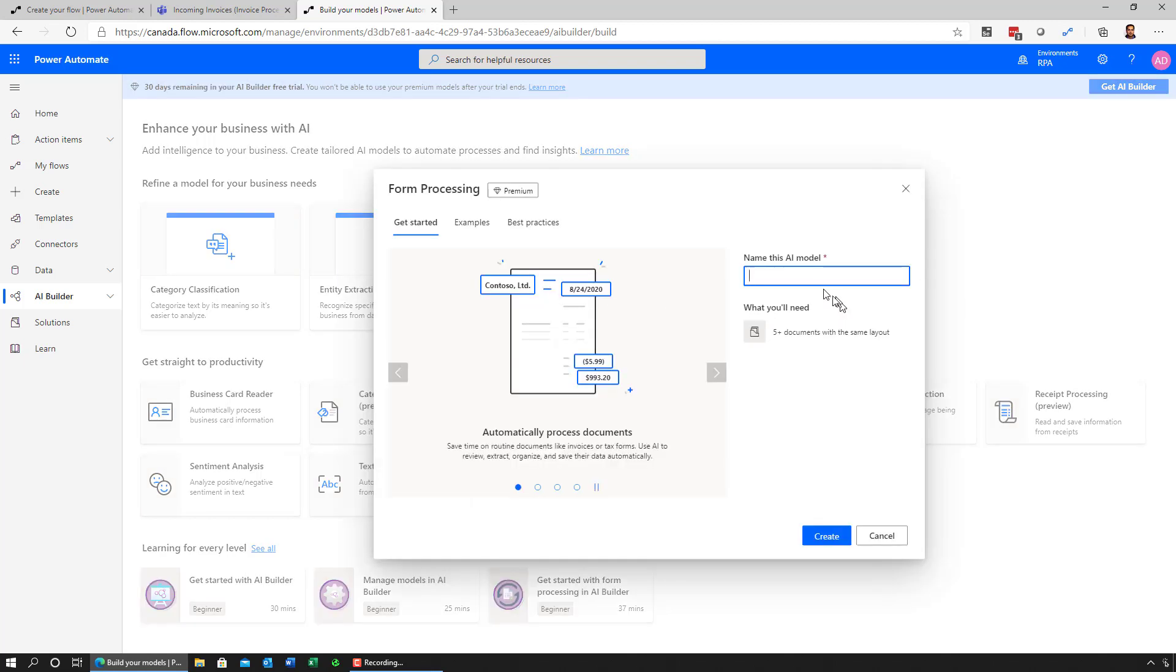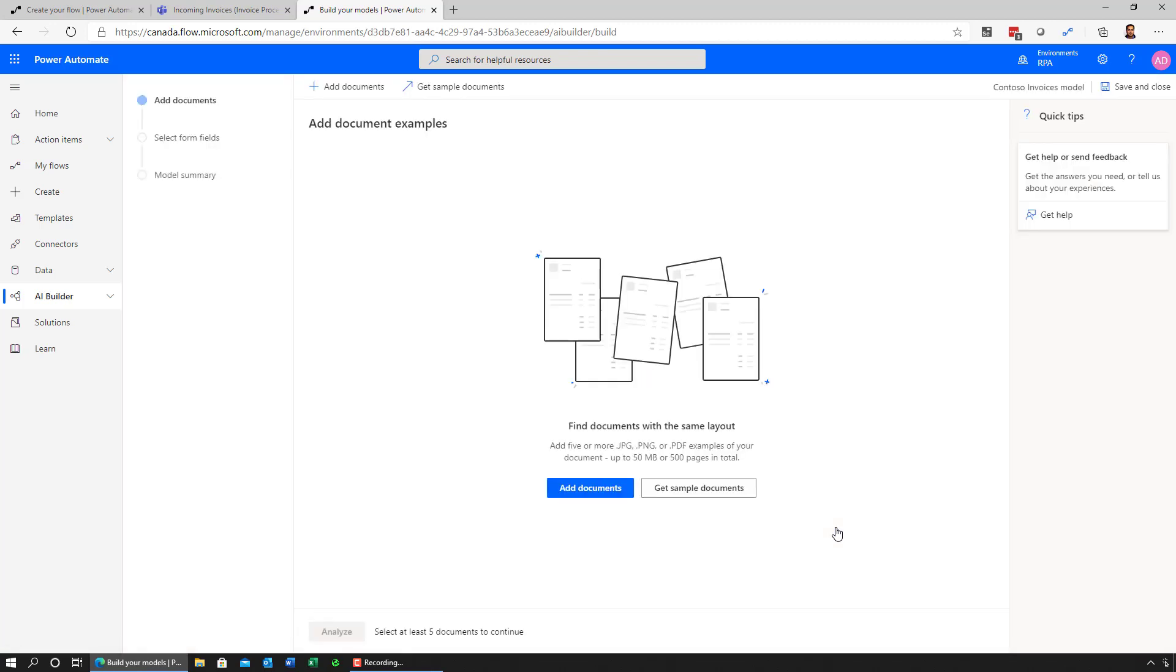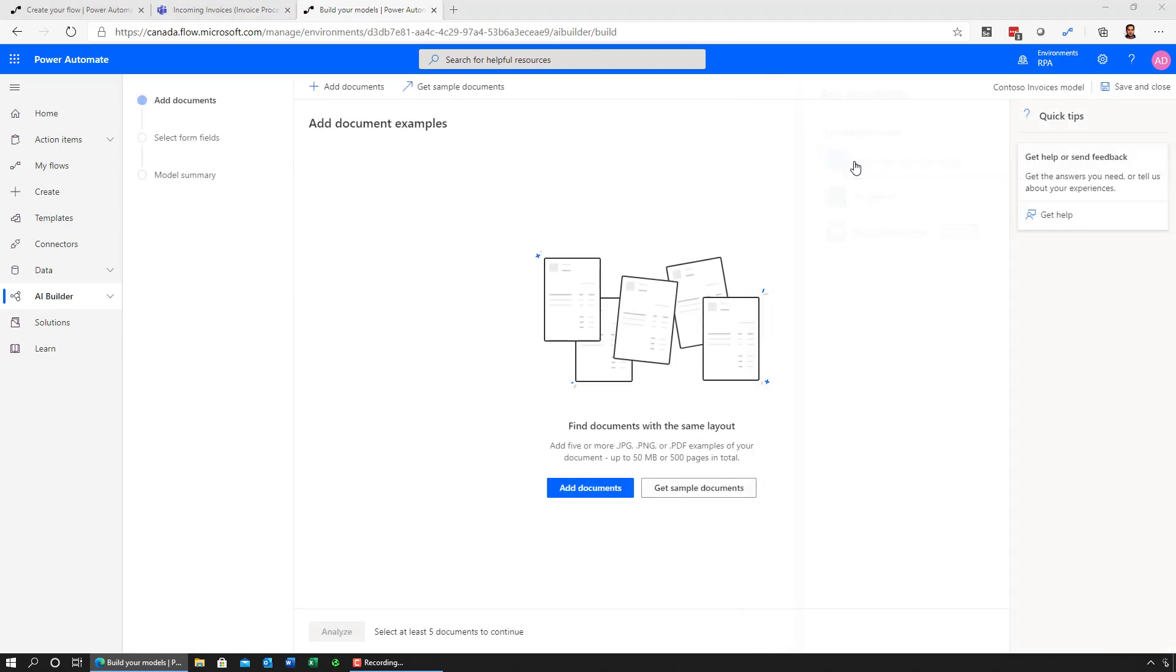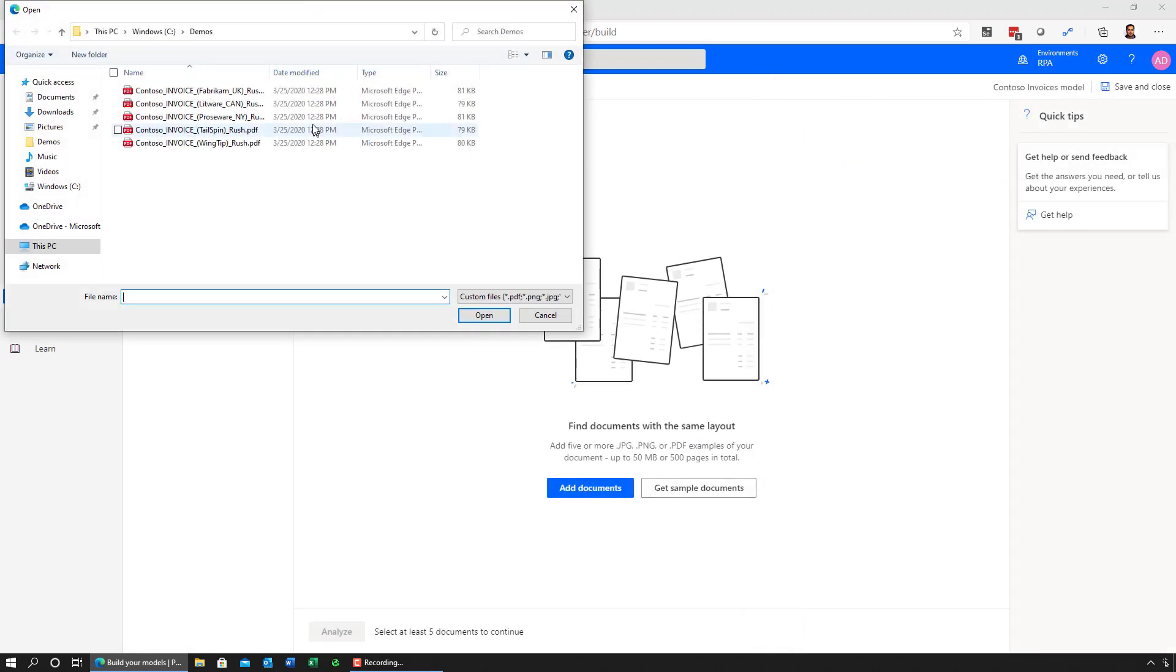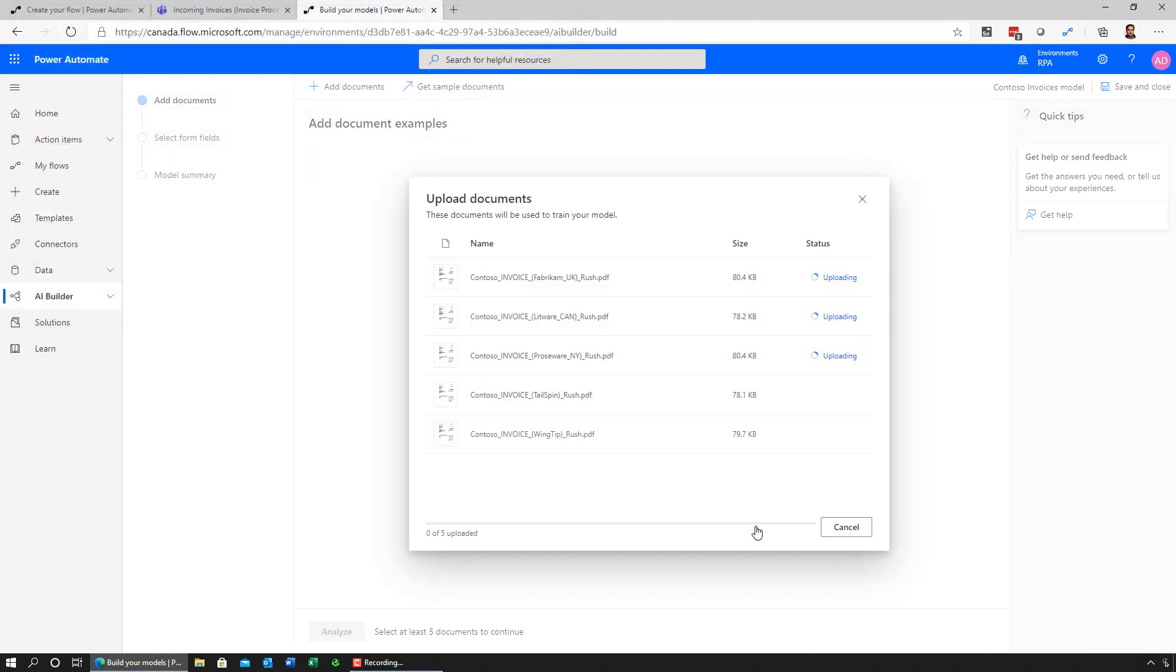Let's use forms processing. The first thing I need to do is specify the name of this model. Next, AI Builder walks me through the set of steps that are necessary for me to initialize that model. And the way I do that is to add documents, which are sample documents I can upload from my machine. Here are those five documents.